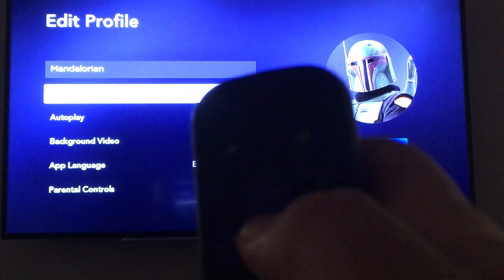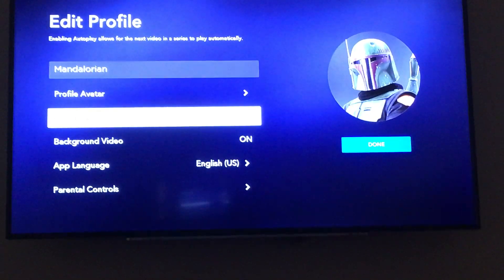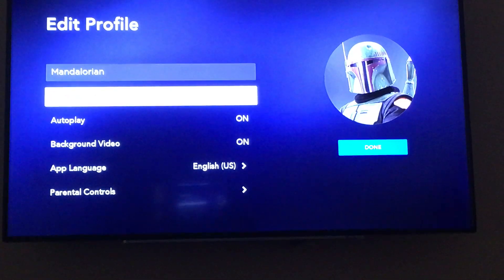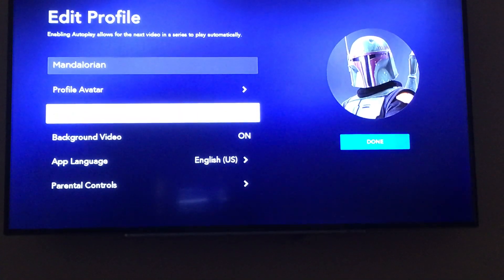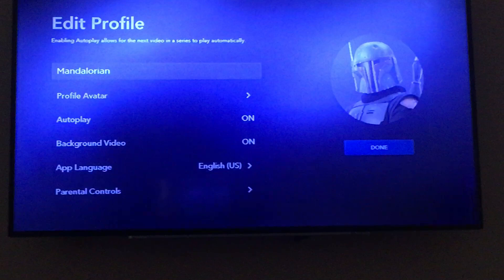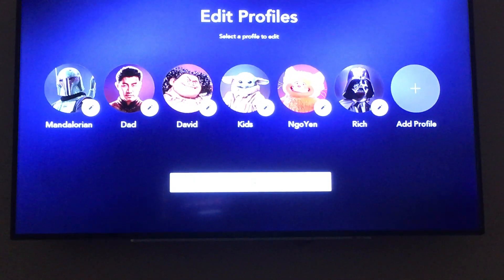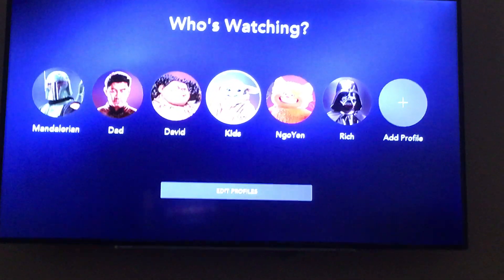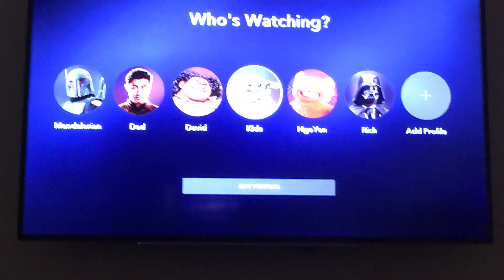Just press the OK button when it's highlighted over autoplay — sorry it's dark, but click the OK button to turn it on. Then go to the right side and click Done. If you changed something, it will ask if you want to save.